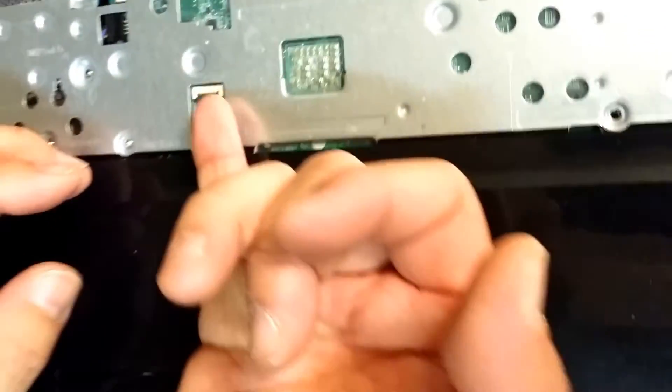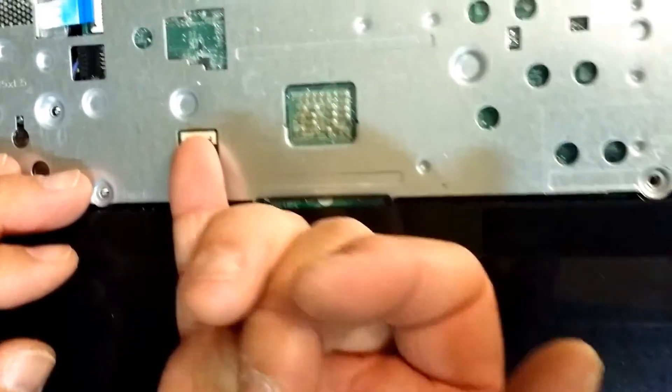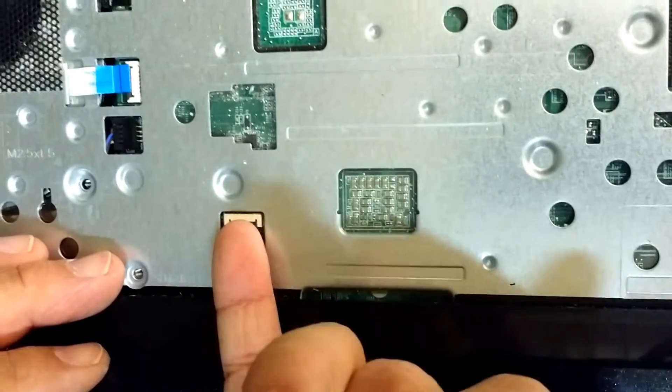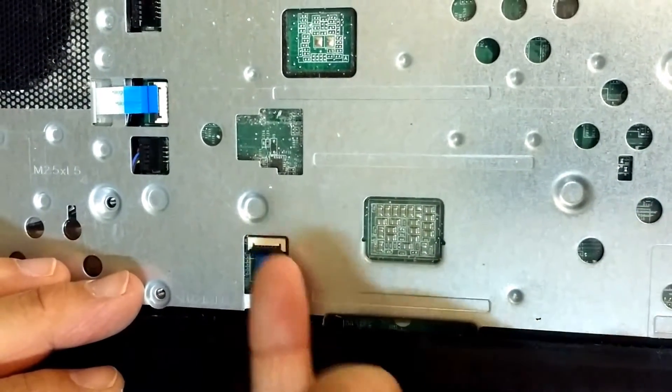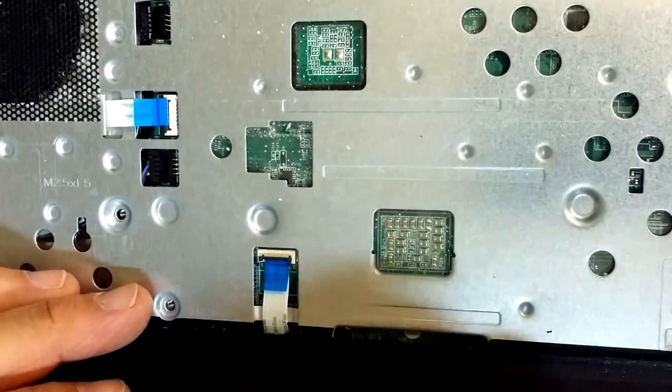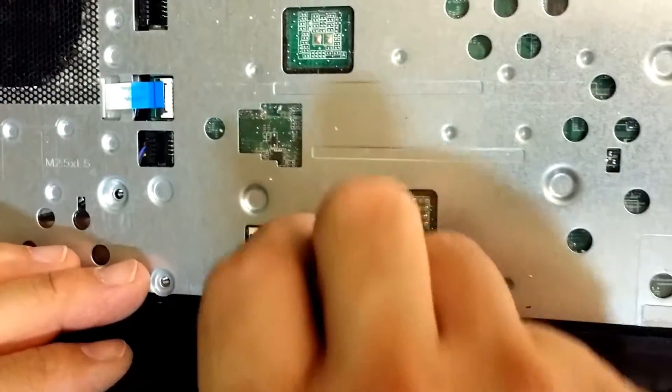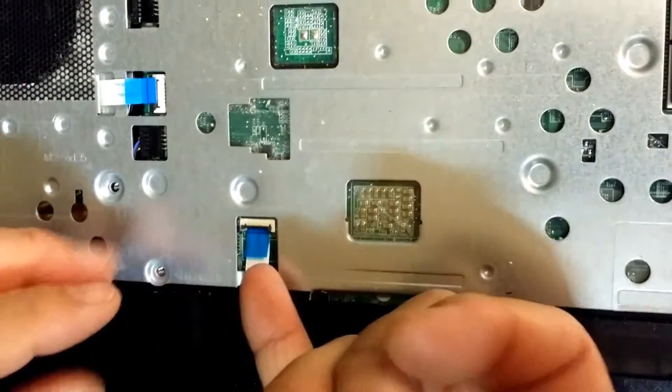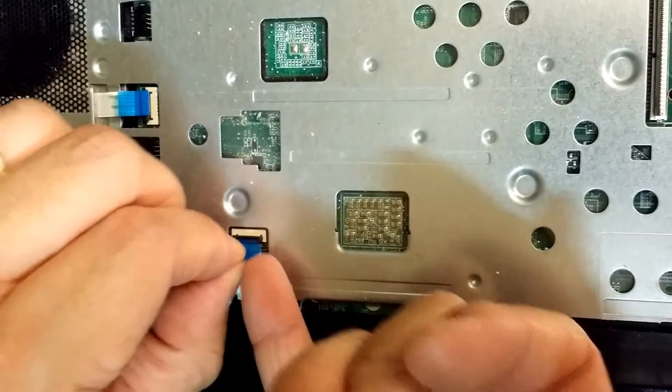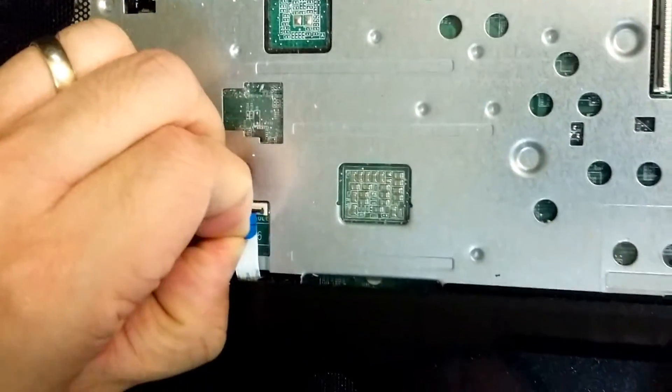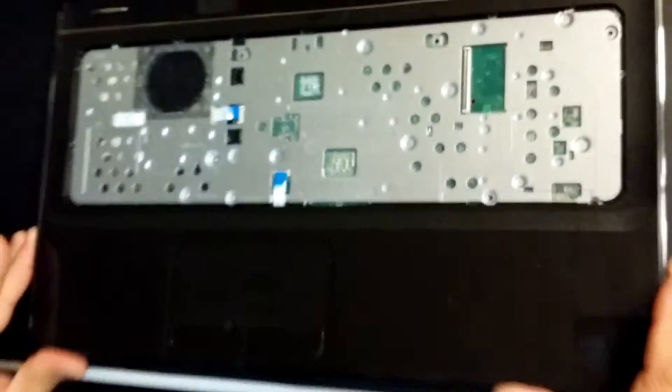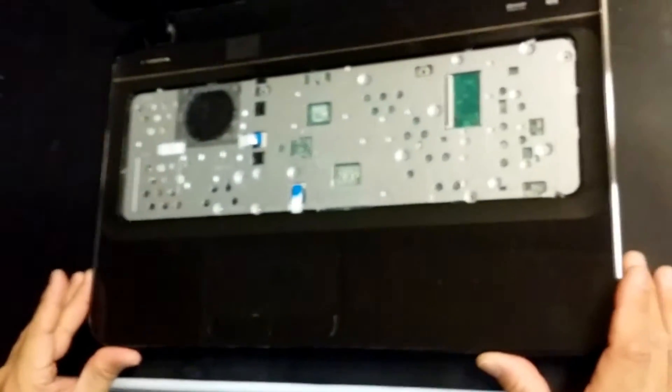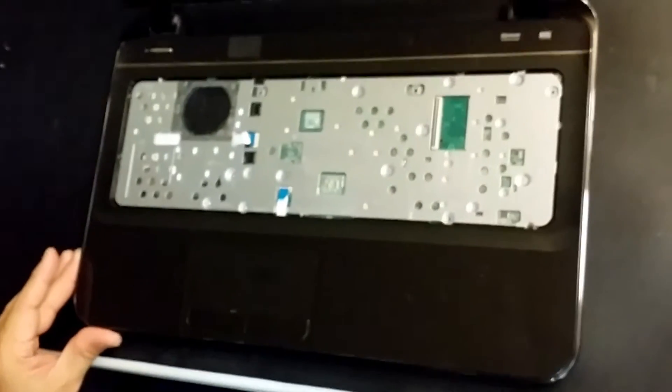Again gently lift this touch pad latch right there because you do not want to break these and pull it out. Voila, we are now ready to take the lid off.